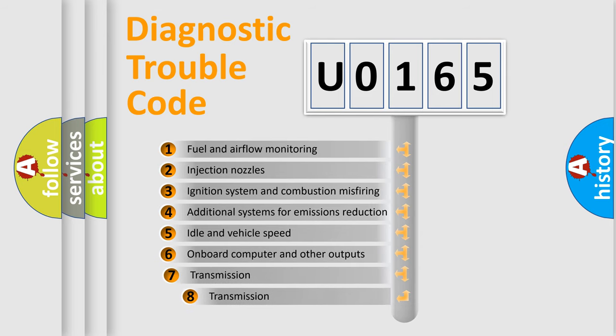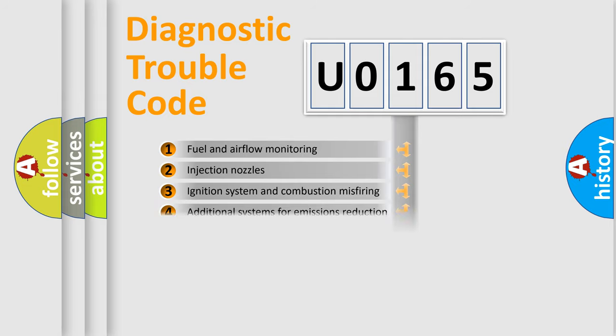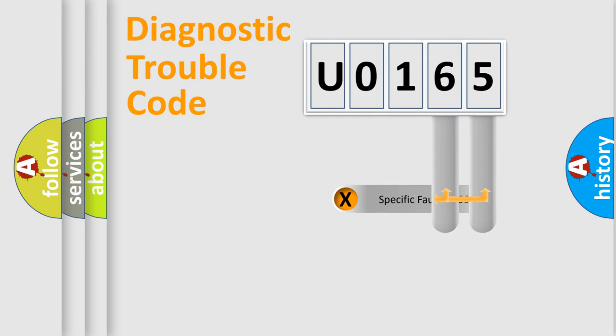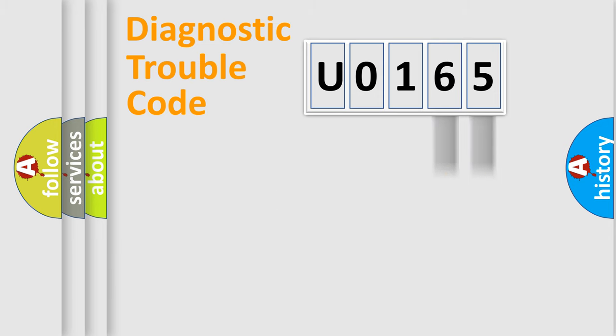The third character specifies a subset of errors. The distribution shown is valid only for the standardized DTC code. Only the last two characters define the specific fault of the group.